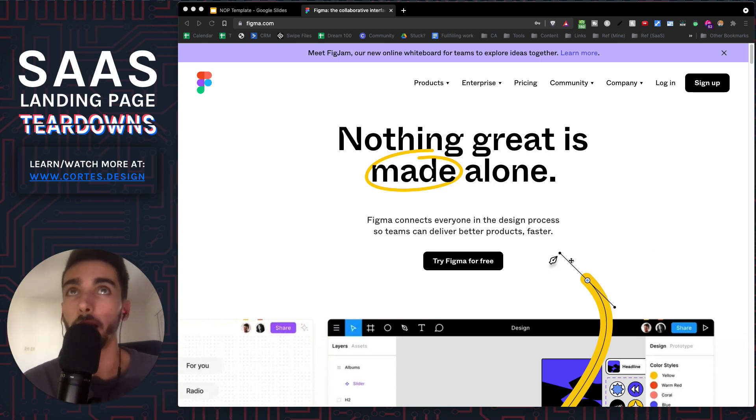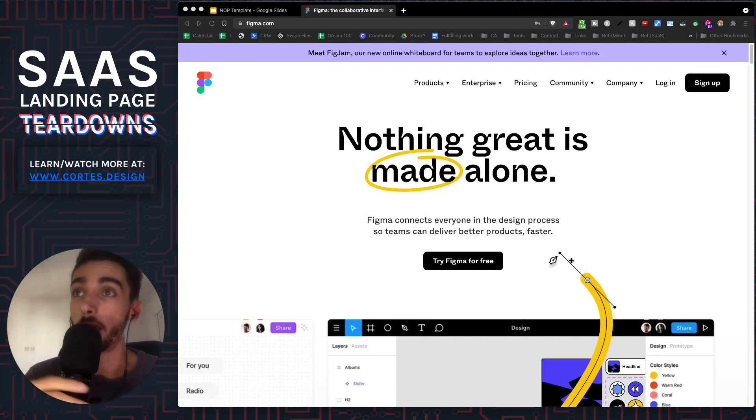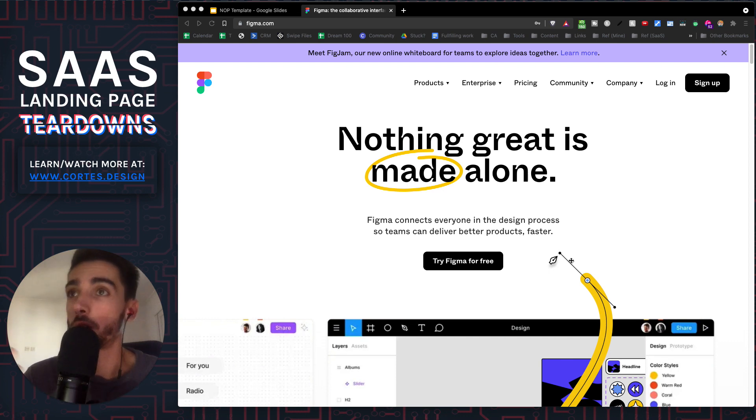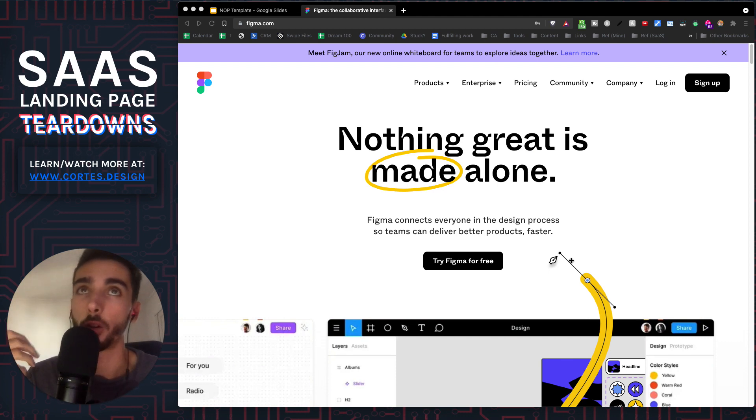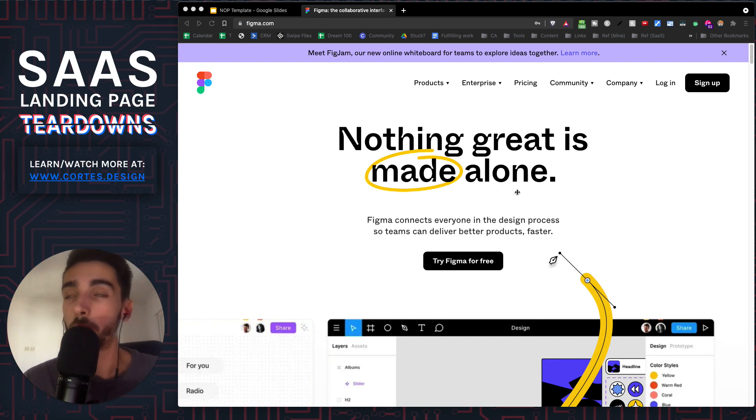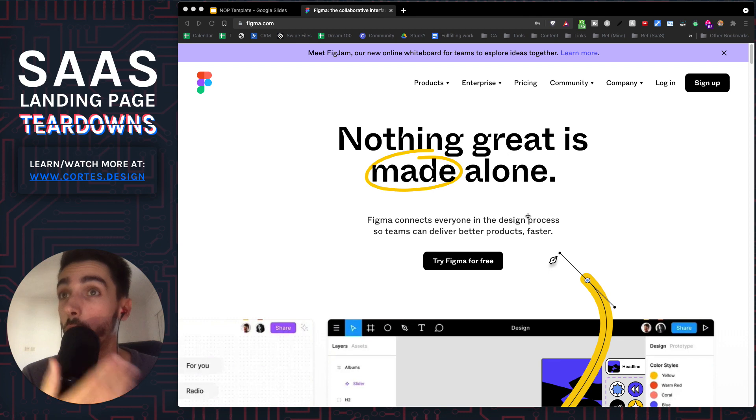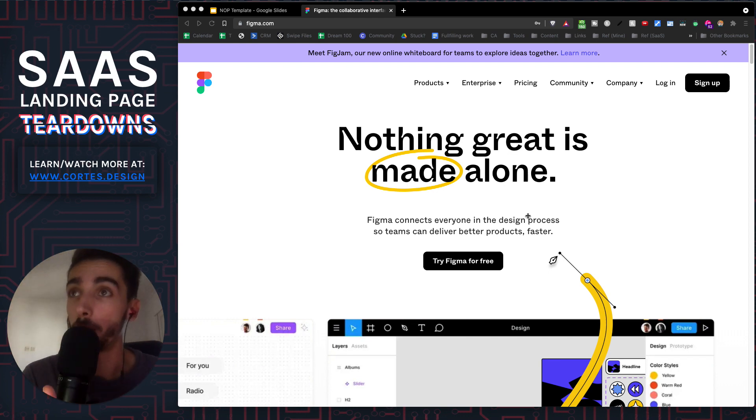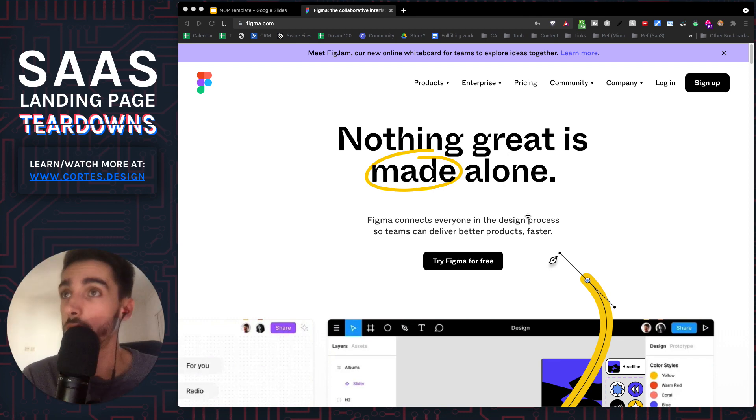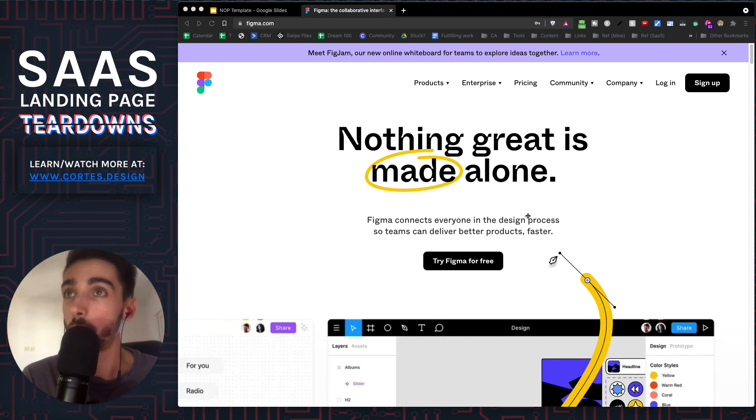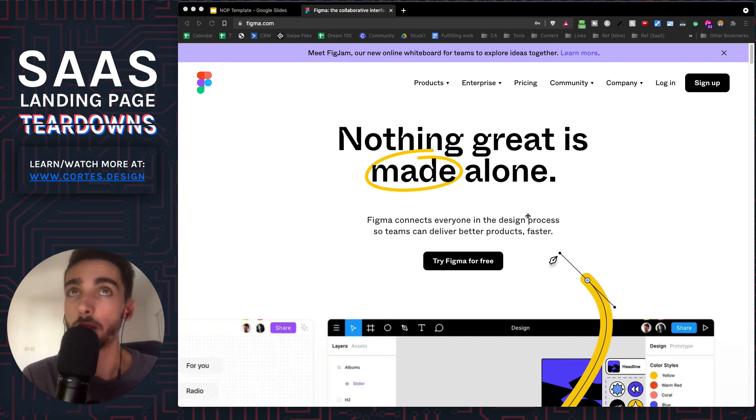So essentially what Figma does is it's a design tool that you use for design projects, kind of like Sketch or Adobe XD. The main promise that they have, their main USP, is that it was designed for collaboration, where everything is in the cloud, everything is meant to be used with a team.